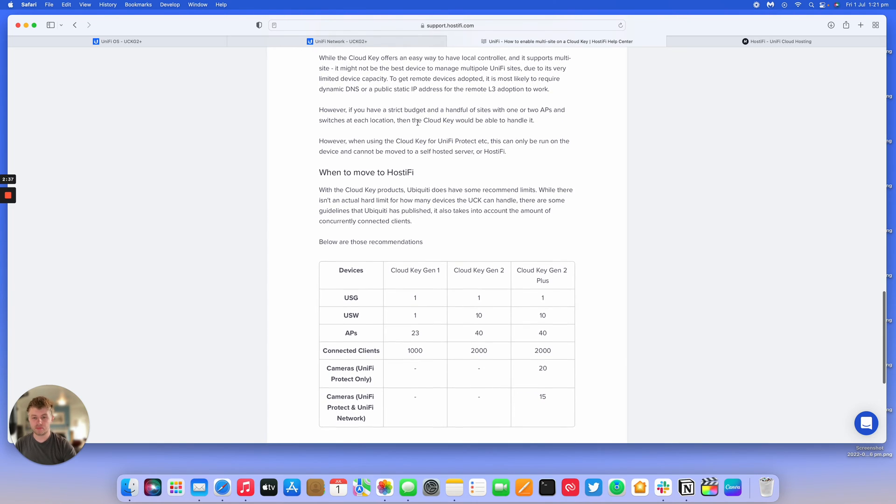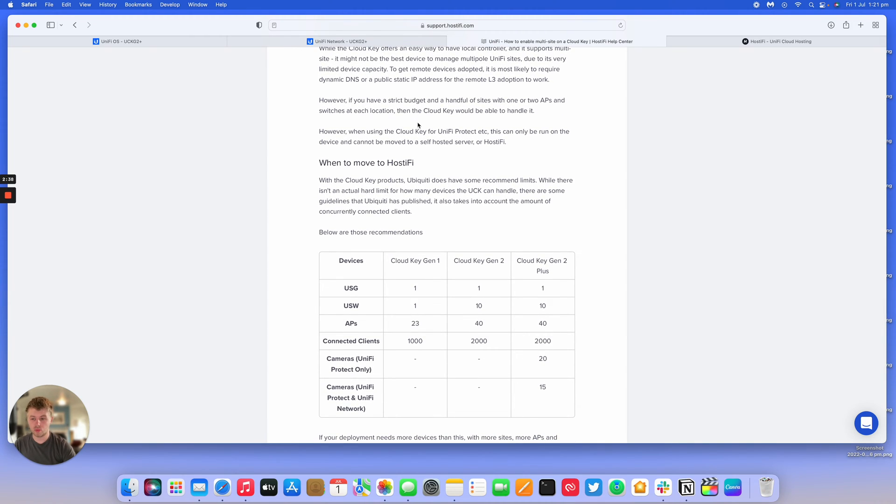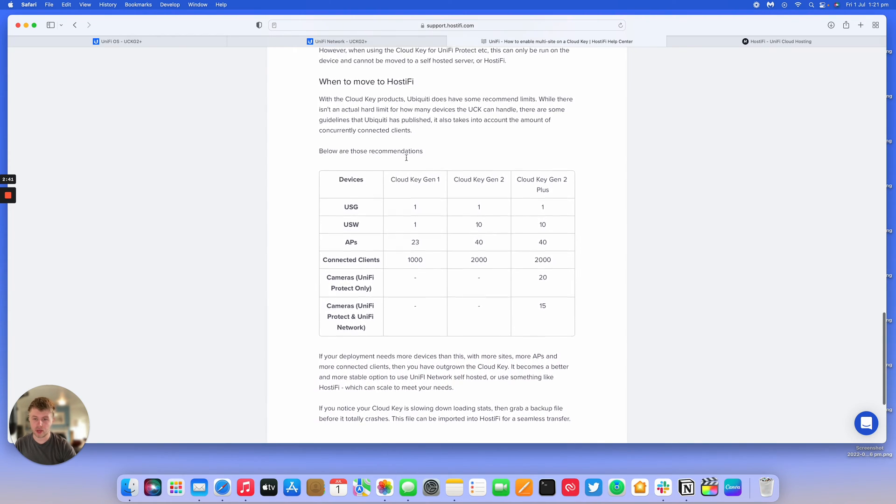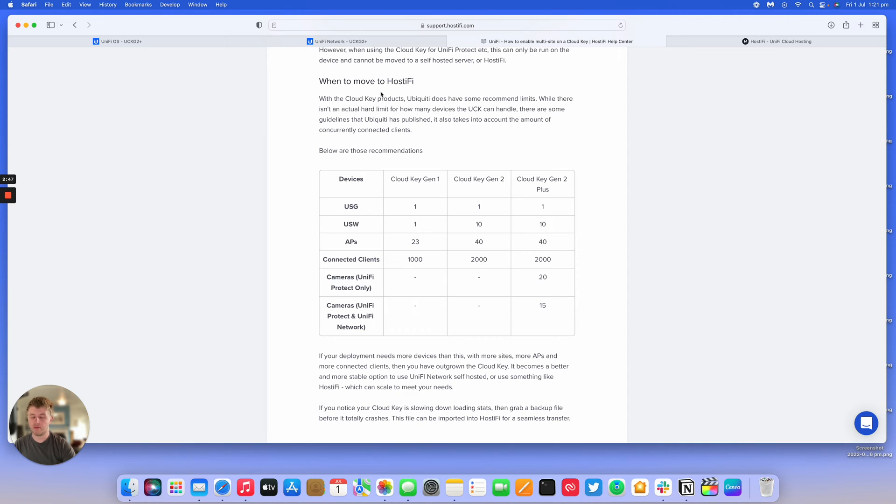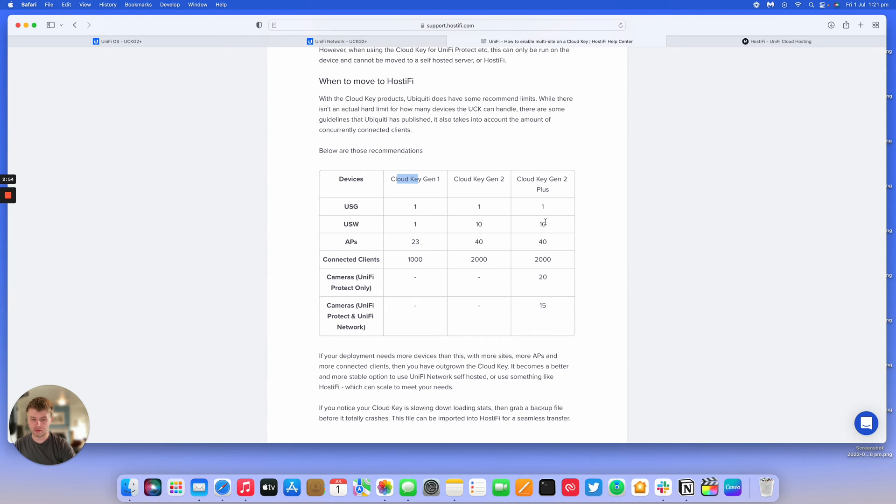On the bottom of this article, we look at when you'd want to move to Hostify. With the Cloud Key products, Ubiquiti has some published limits for devices. On all of them, even the Gen 1, they recommend one USG and up to 10 switches, up to 40 APs. This is with this amount of connected clients at once.